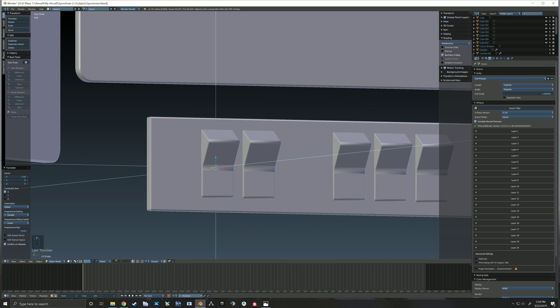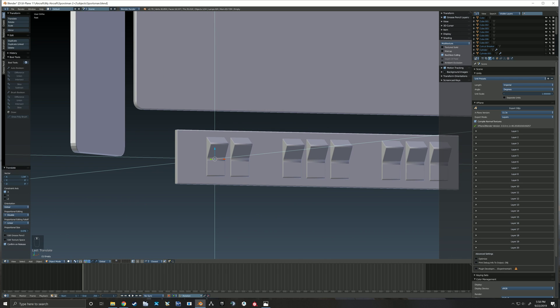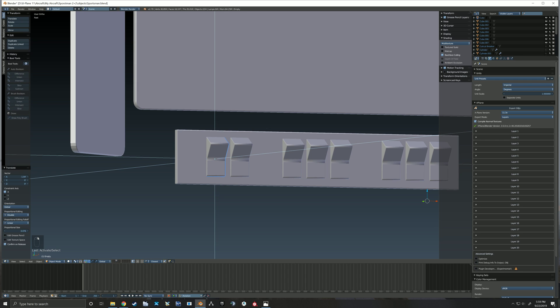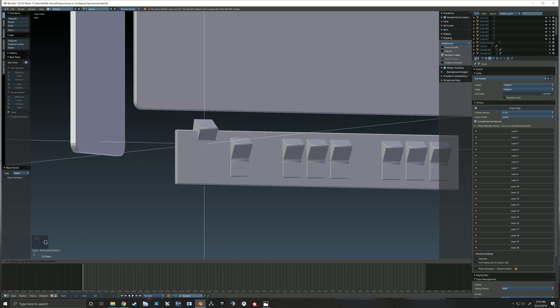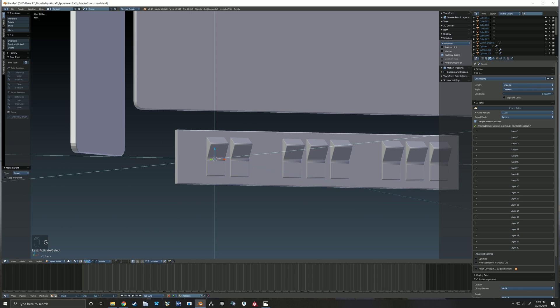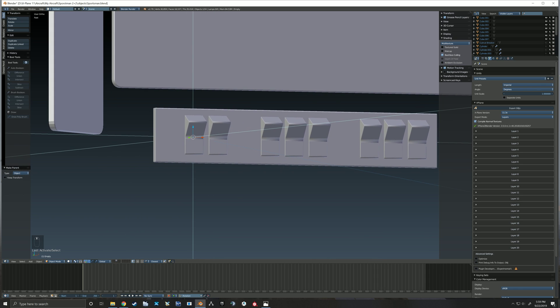Okay, so now I want to select my switch, shift select my empty, and let's see what is it, Control P to set that parent. So now if I grab that empty, that switch follows it.